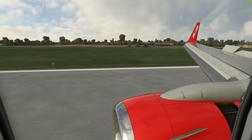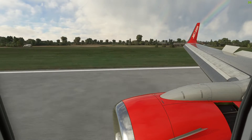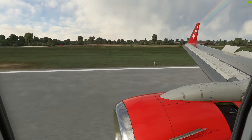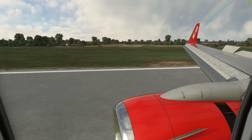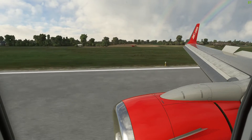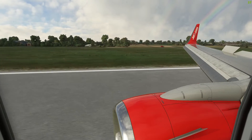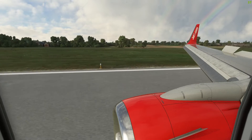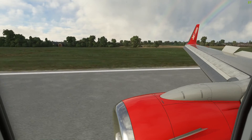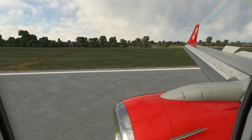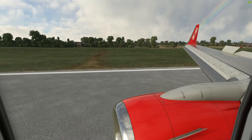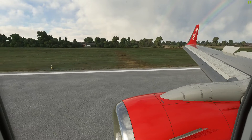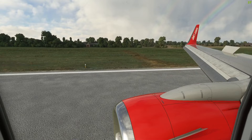Let us know how you get on with this tutorial, or if you know a better way of configuring this aircraft with YourControls — and thank you so much for watching. Up next will be the FlyByWire A320neo.